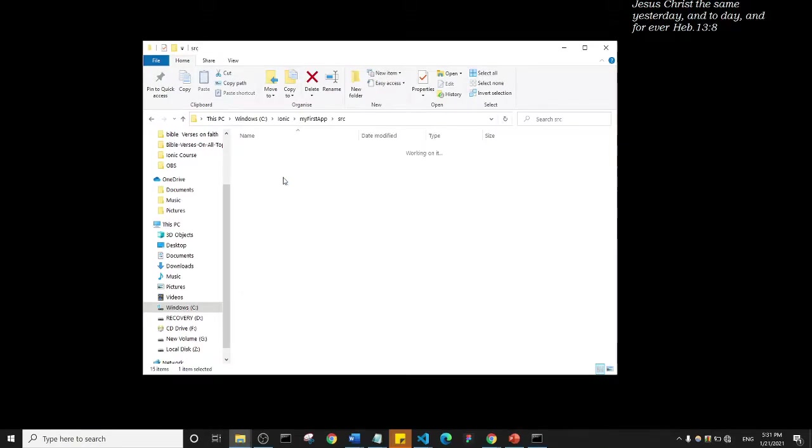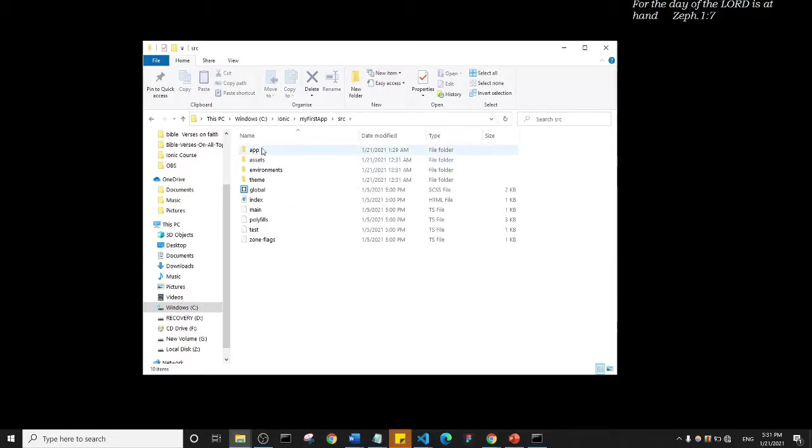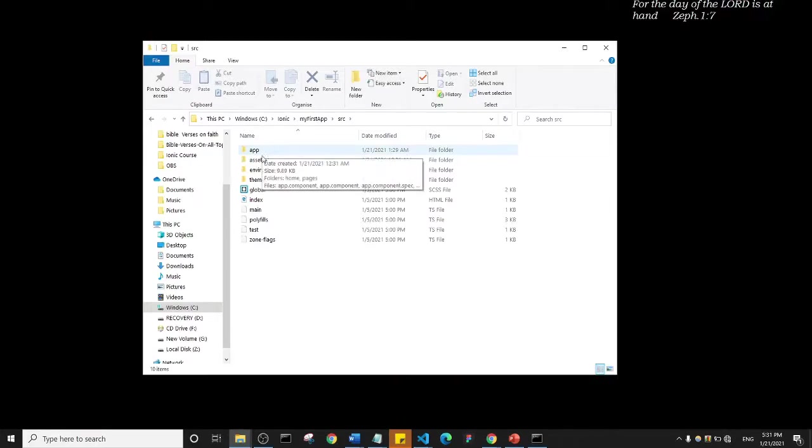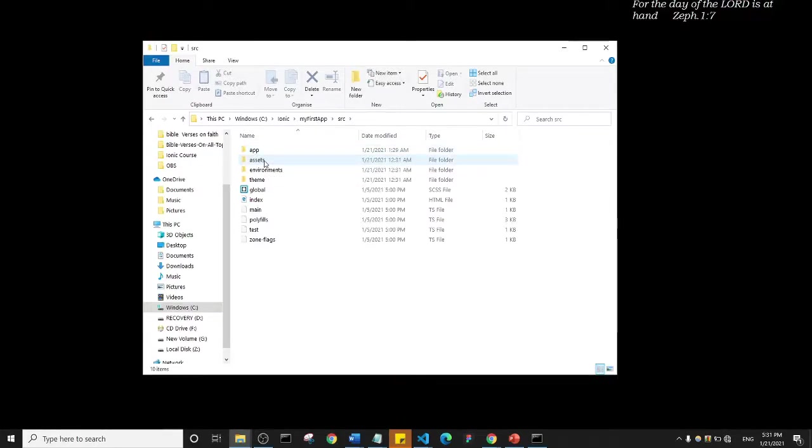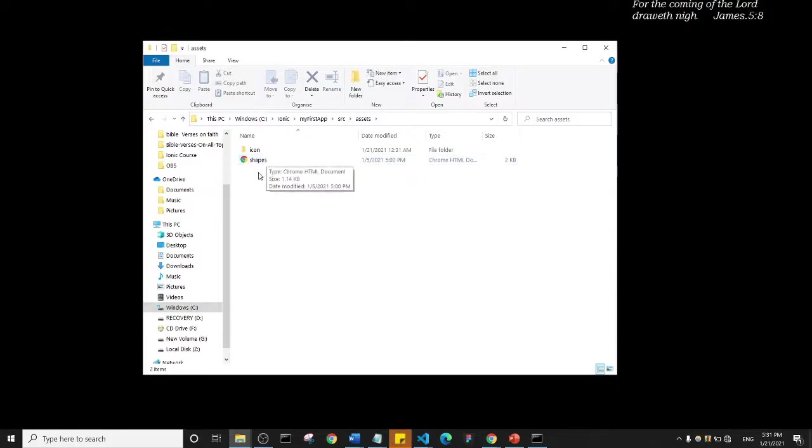I'm going to open the source folder and you see we have app and assets. Of course we have environment and things, but the most important thing is apps and assets. Where you save your images is inside the assets folder, so an image is considered an asset.